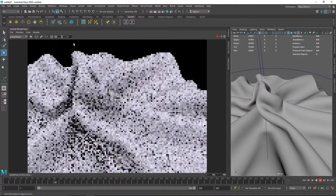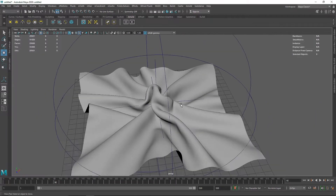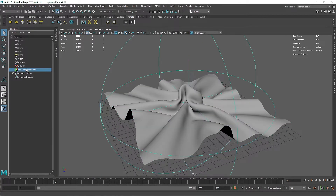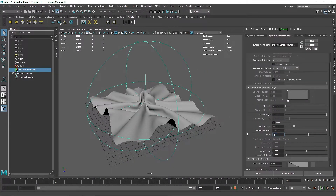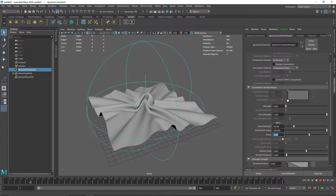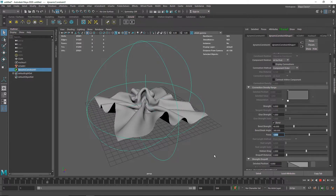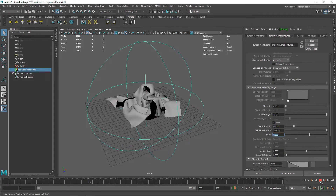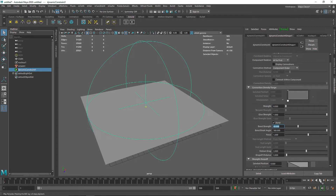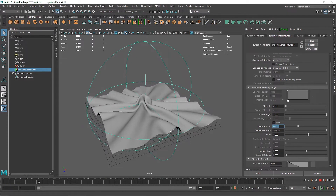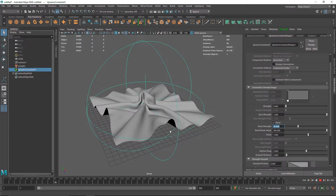You can play around with the cloth further. For example, select the constraint and increase the force value to something like 1.5 — you'll see more deformation. Going higher causes too much craziness, so I think a value of 1 for force is good enough. You can also add some bend strength and play around with different primitives to see what kind of results you can come up with.